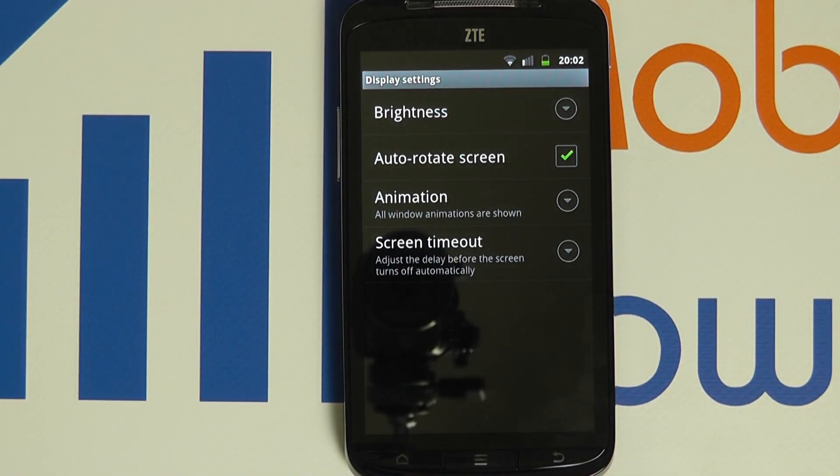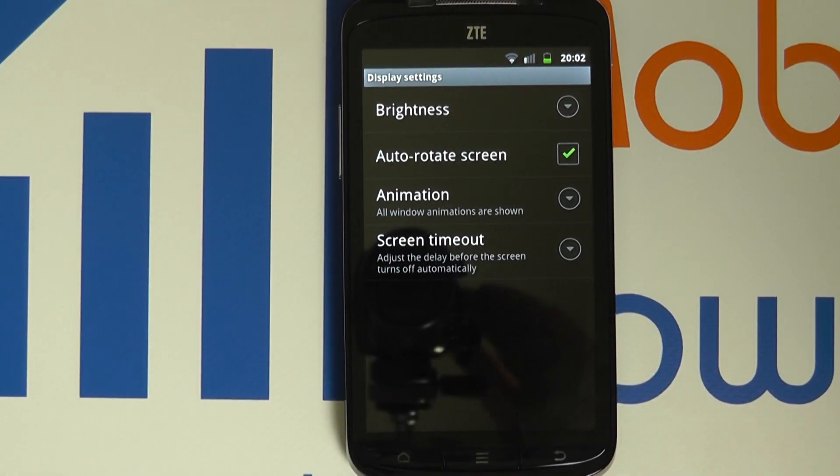That is how you change the screen timeout time on your ZTE Skate.